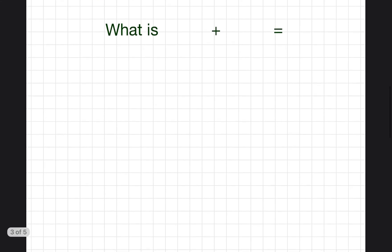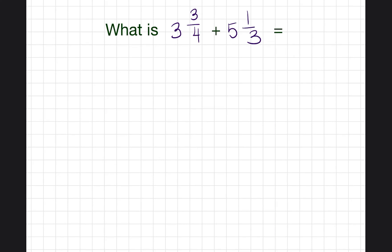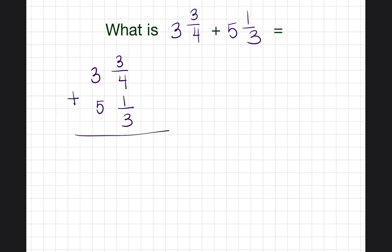Let's do another problem: what is three and three-fourths plus five and one-third? If you already wrote it out — three and three-fourths plus five and one-third — good job.